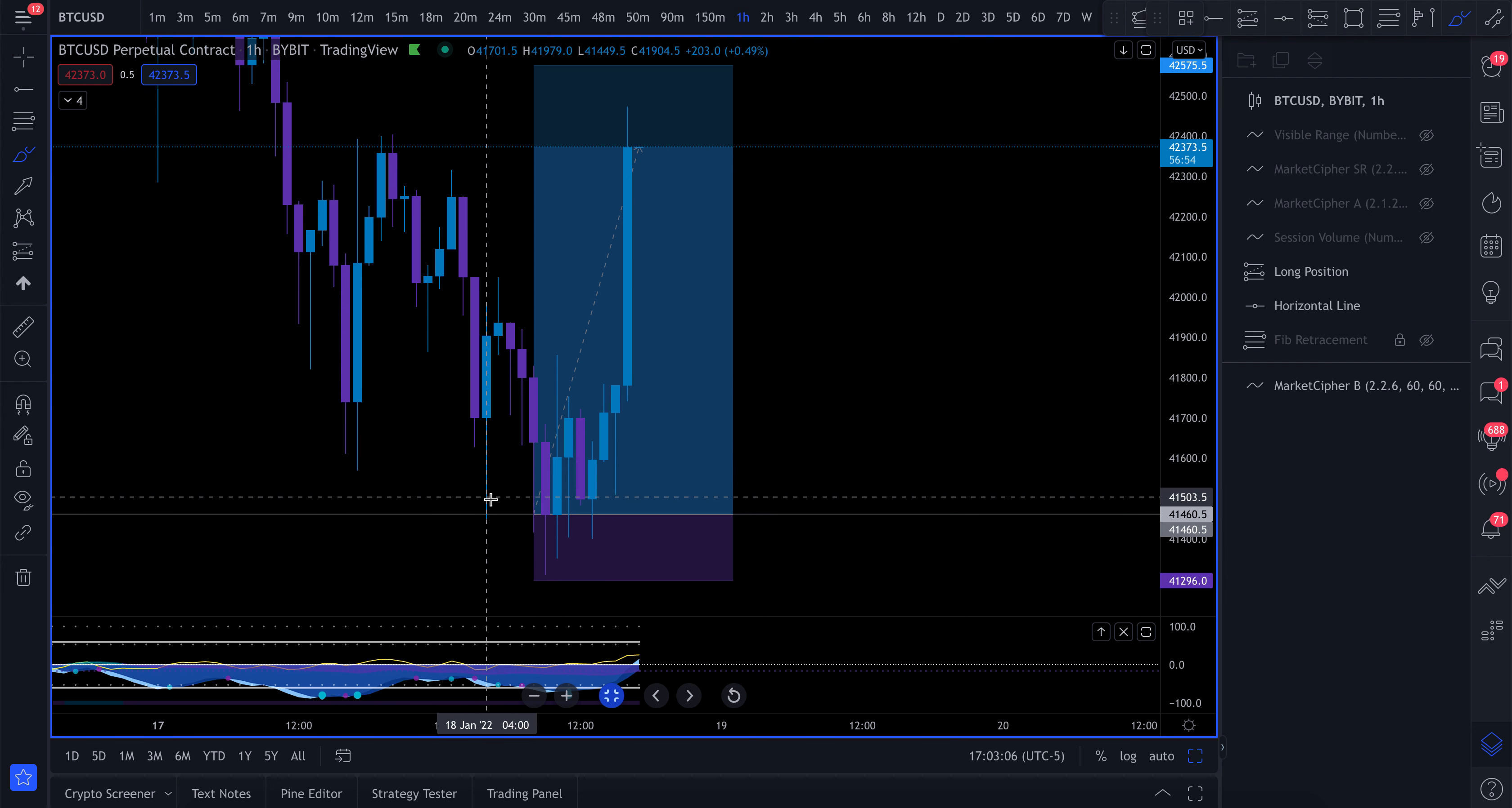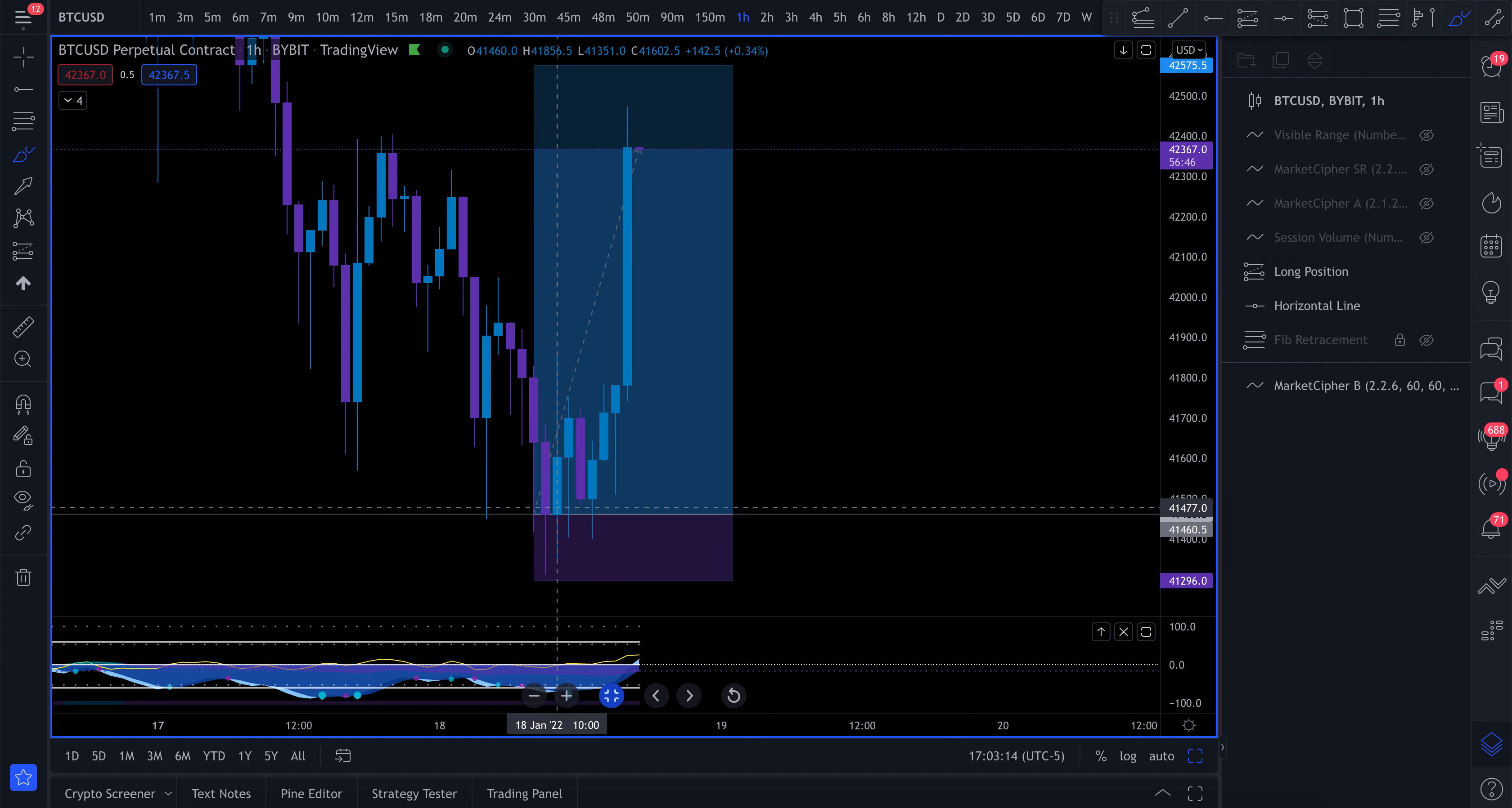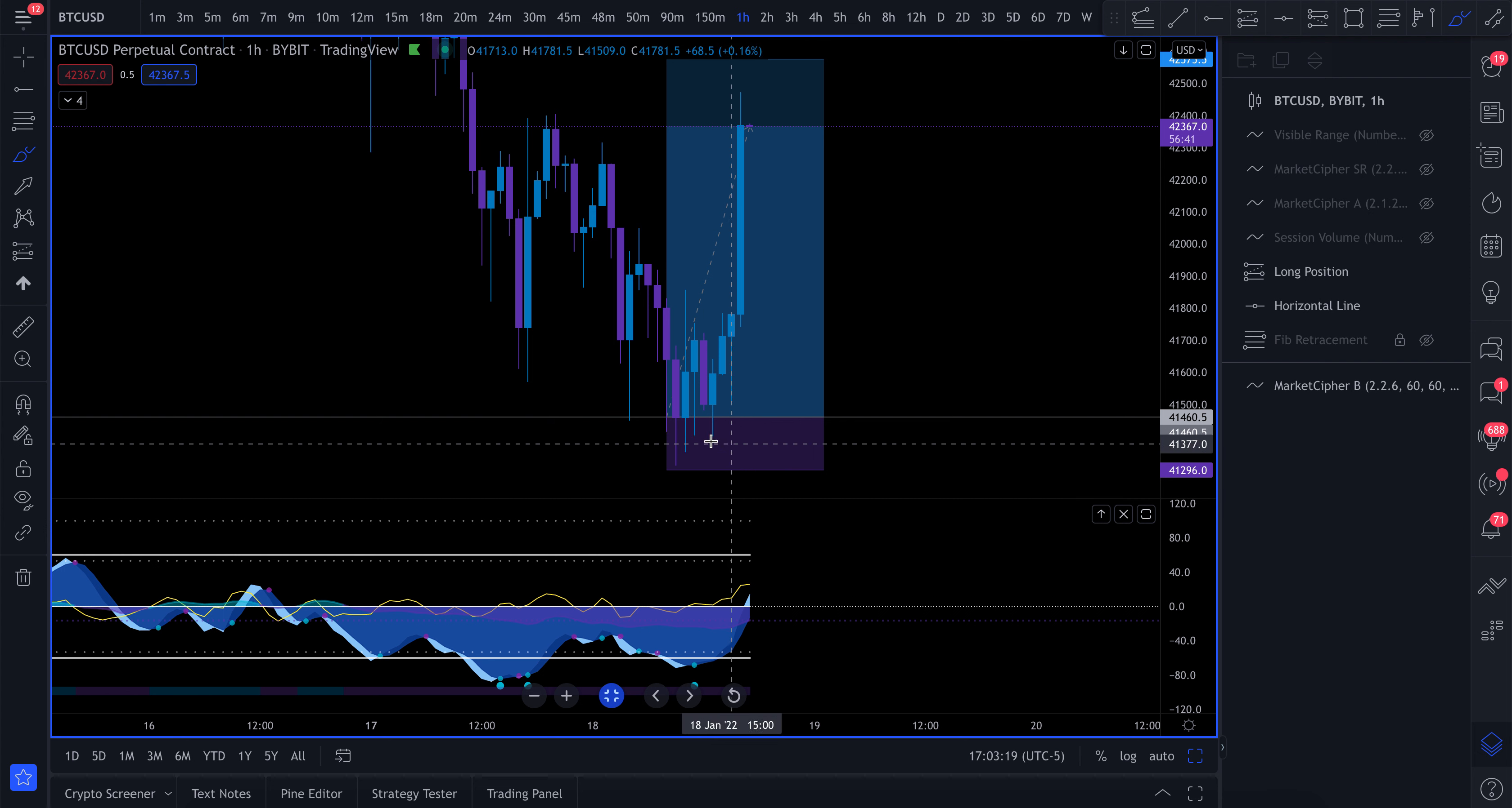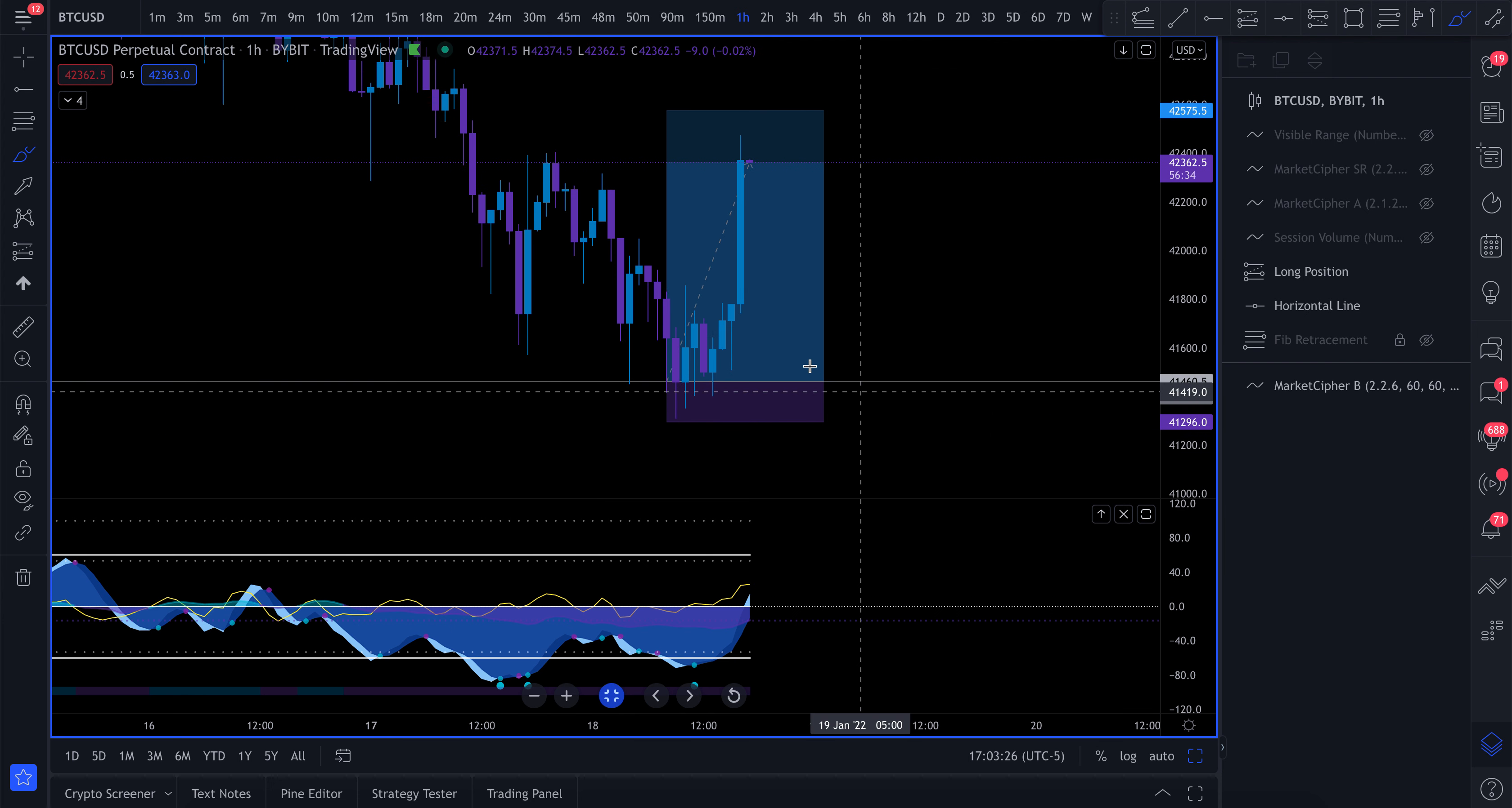In fact, I entered the trade probably in one of these two candles right here. When I saw that we came below this low and started to pump back to the upside. Even though for 1, 2, 3, 4, 5, 6 hours, this thing was struggling to get any kind of move to the upside.